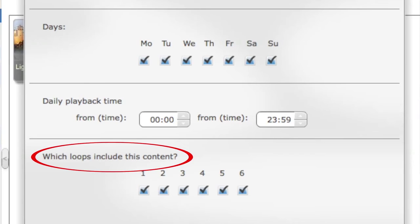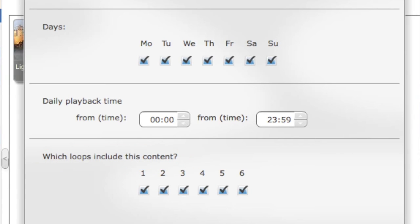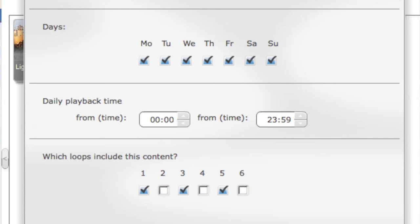Also you can choose a loop where the content is be shown. This means that the playlist will be shown in loops of six. If you unchoose for example loops number two, four and six, the particular spot will be shown in every other loop where the playlist is going to be played.